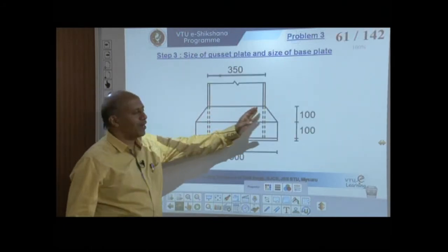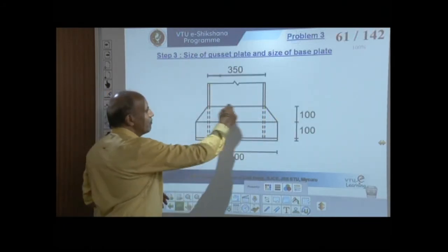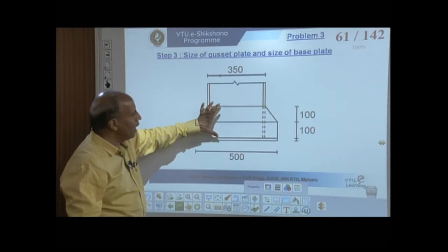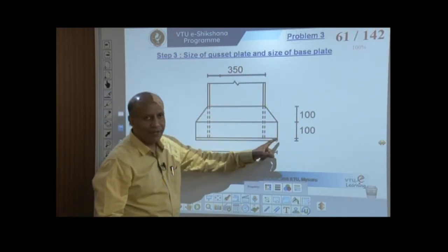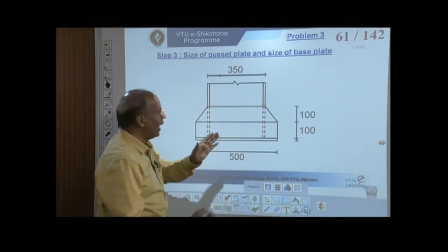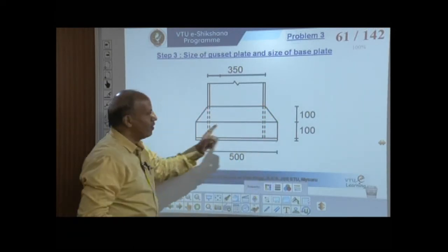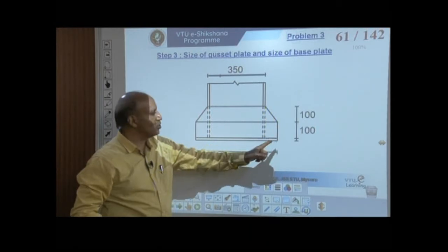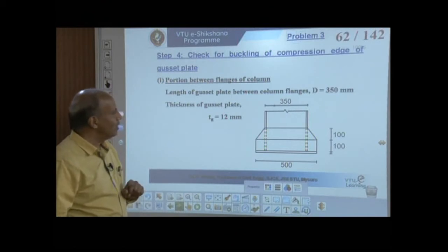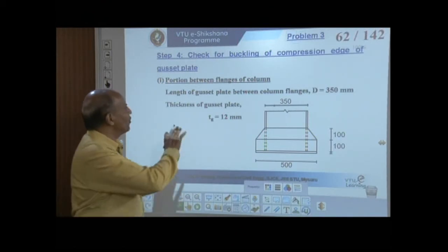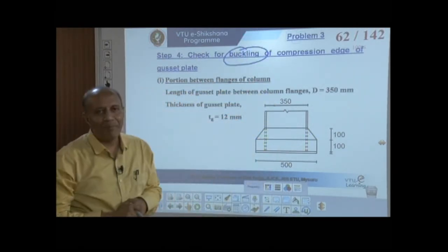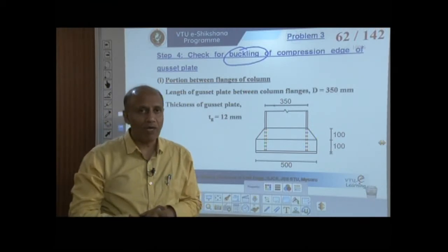Looking at the gusset plate in elevation: height is 200 mm at the midpoint and reduces to 100 mm at the edges; length increases from 350 mm to 500 mm. We now check buckling at two edges — between the column flanges, and along the outstanding slant edge.